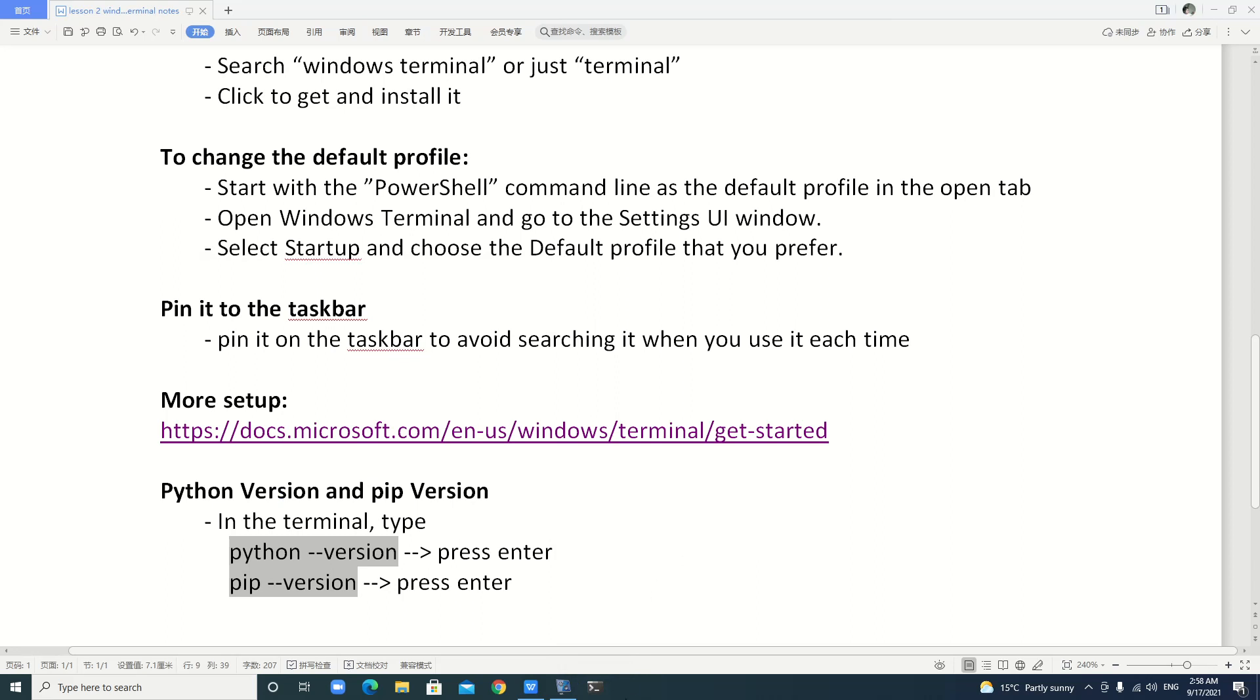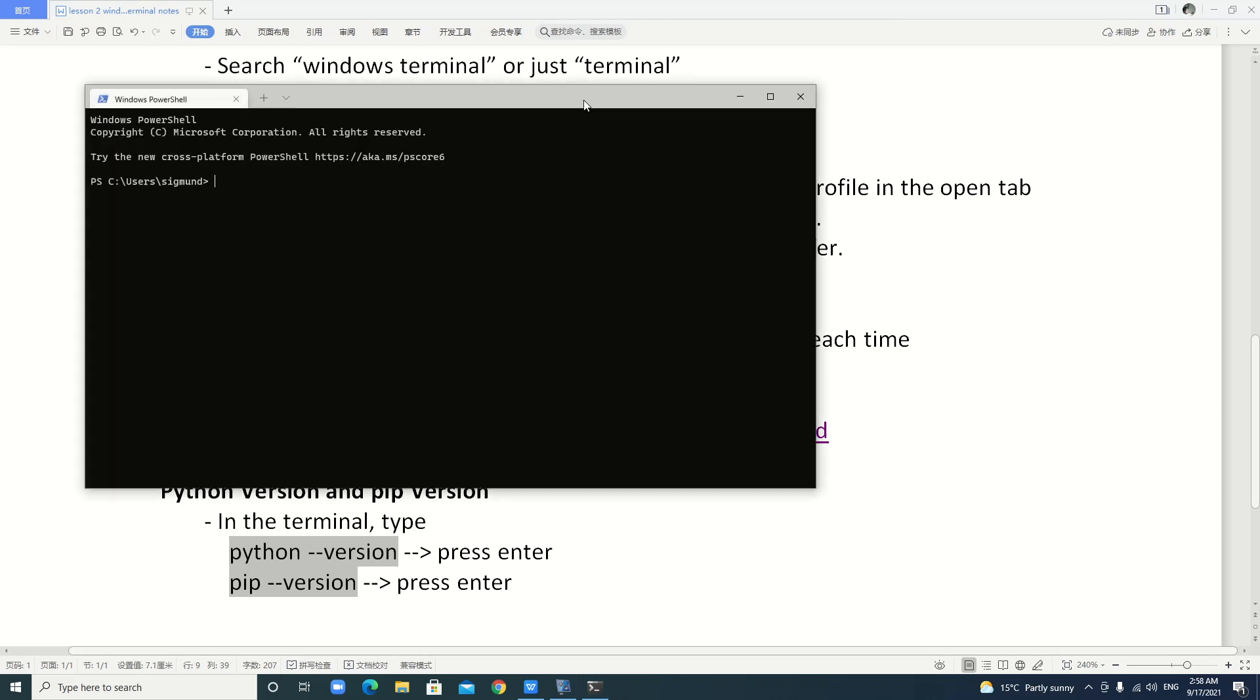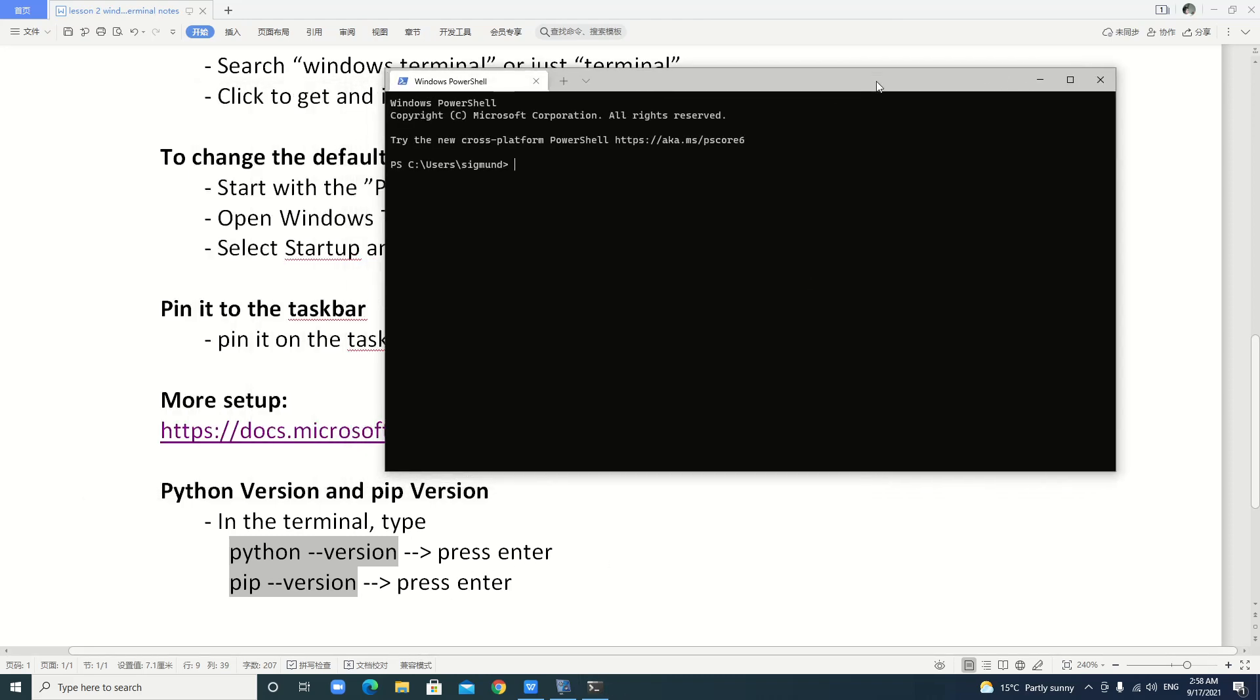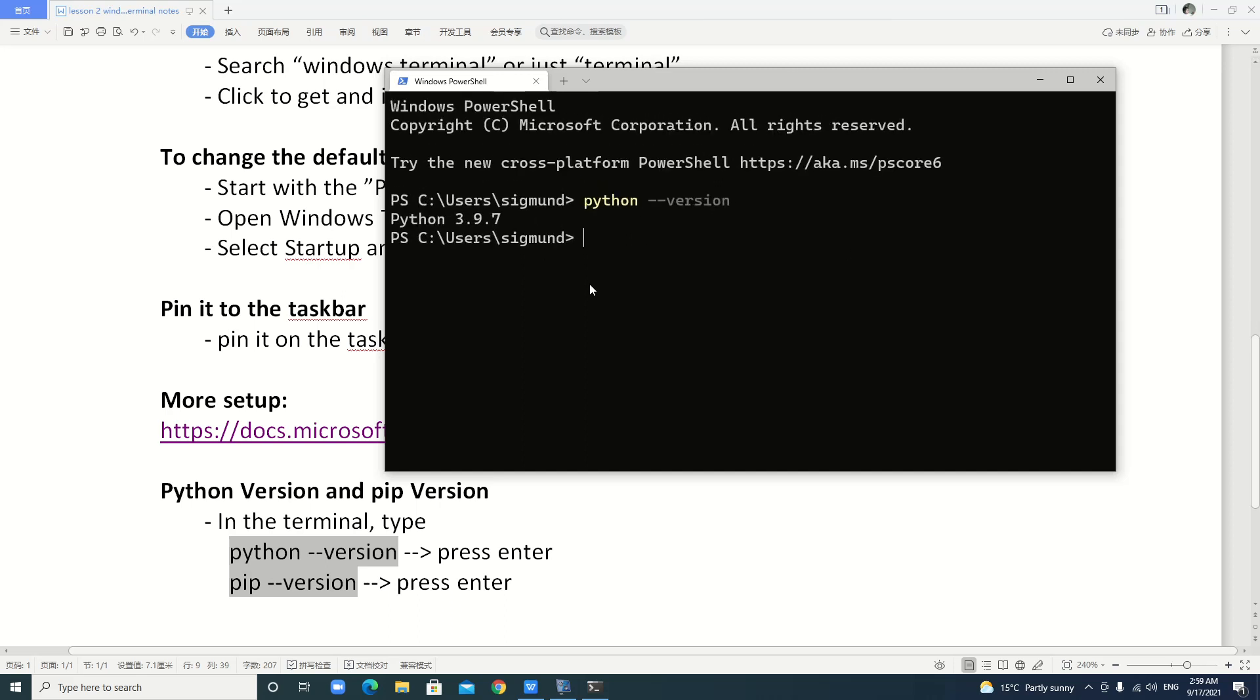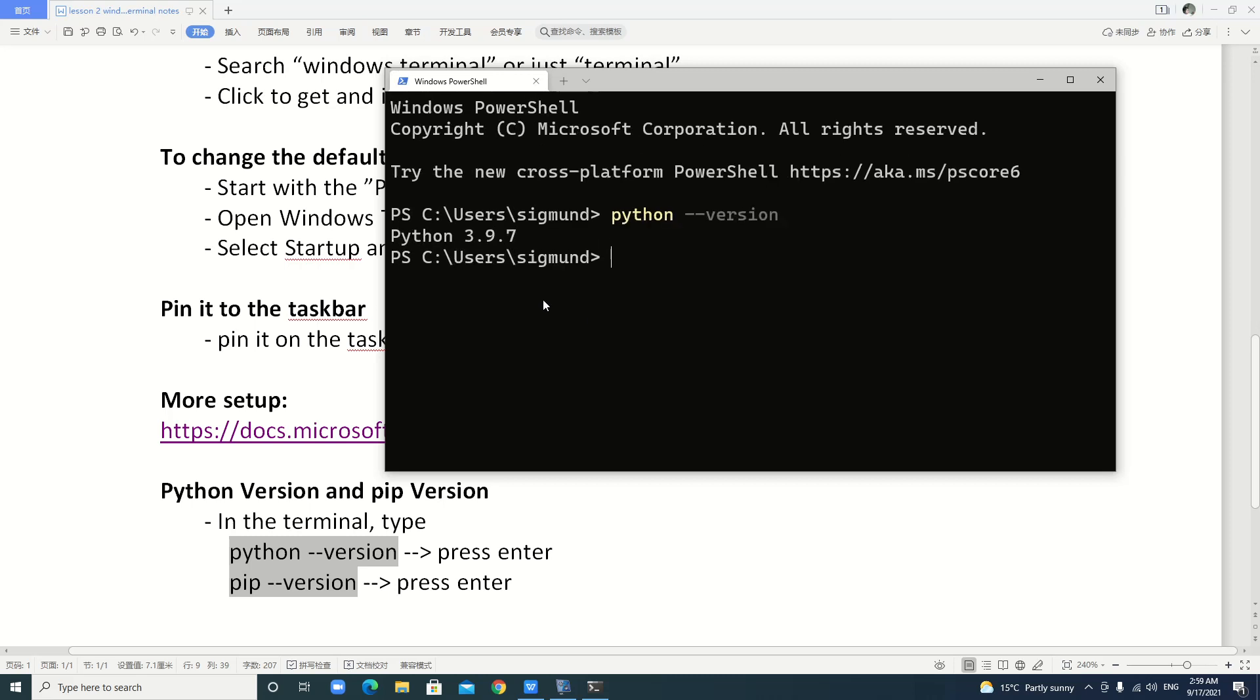It looks like the terminal on Linux system. Now, we open it and do something. For example, here, we want to check our Python version. Python version. Here. It says, oh, make it larger. It's Python 3.9.7.